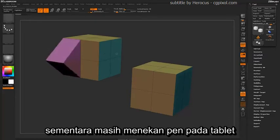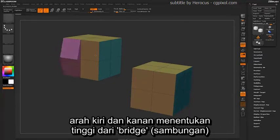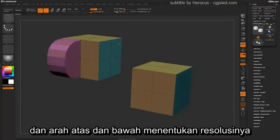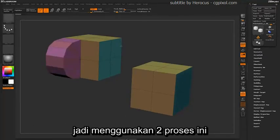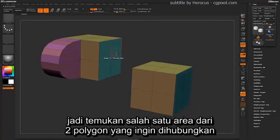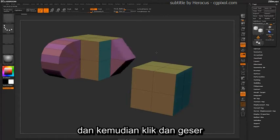While still holding the pen to the tablet or pressing your mouse button down, going left and right will determine the actual height of the bridge, and going up and down will determine its resolution. Using these two processes, you can generate really nice round shapes on your model. Just come across any areas of two polygons that are connected, make sure the line is pointing the direction you want to go, and then click and drag.